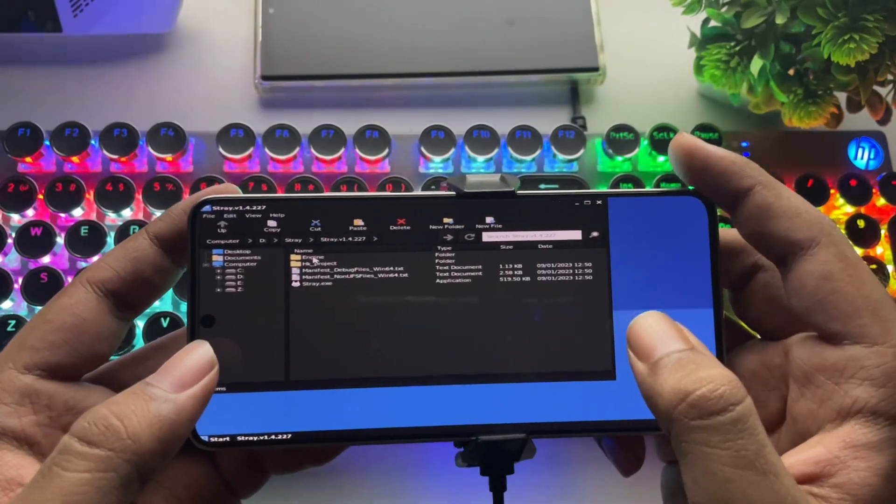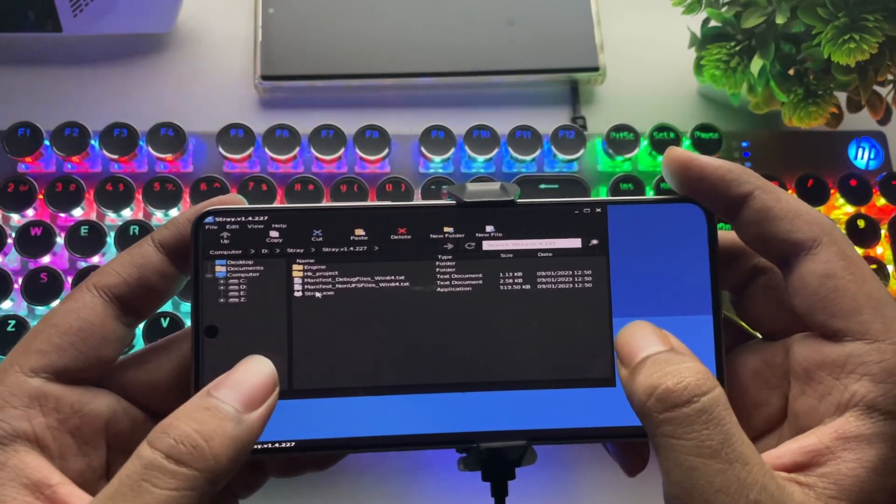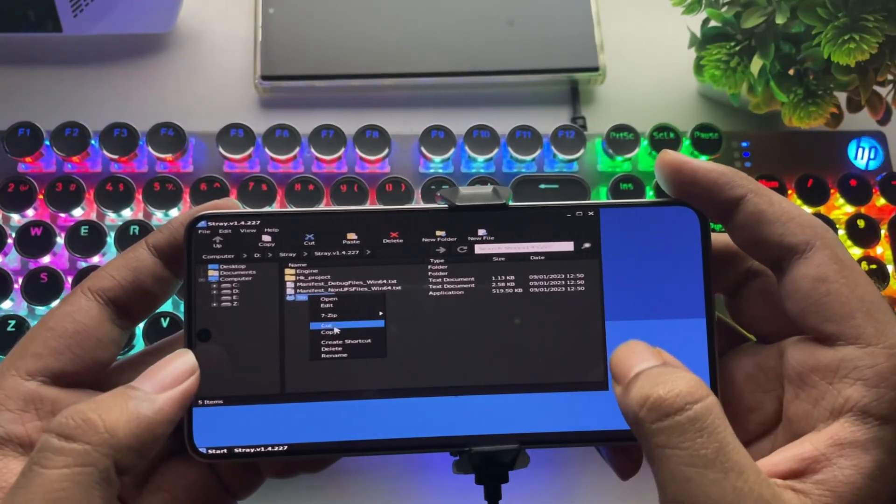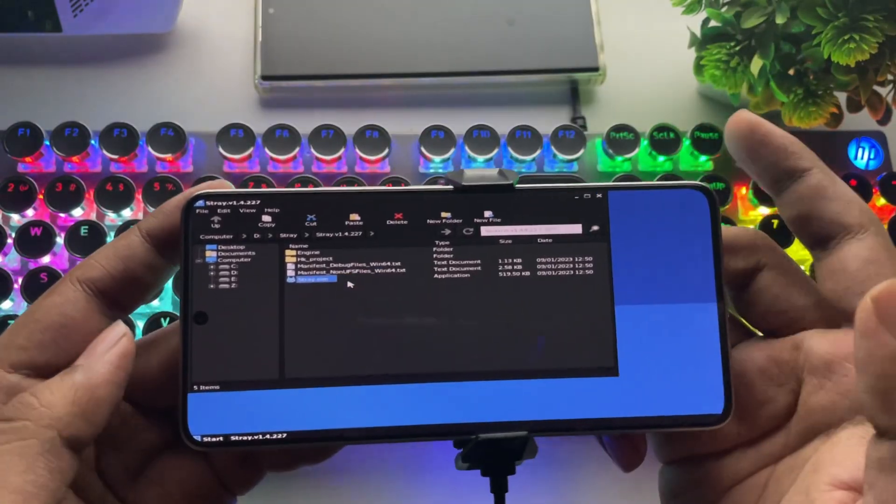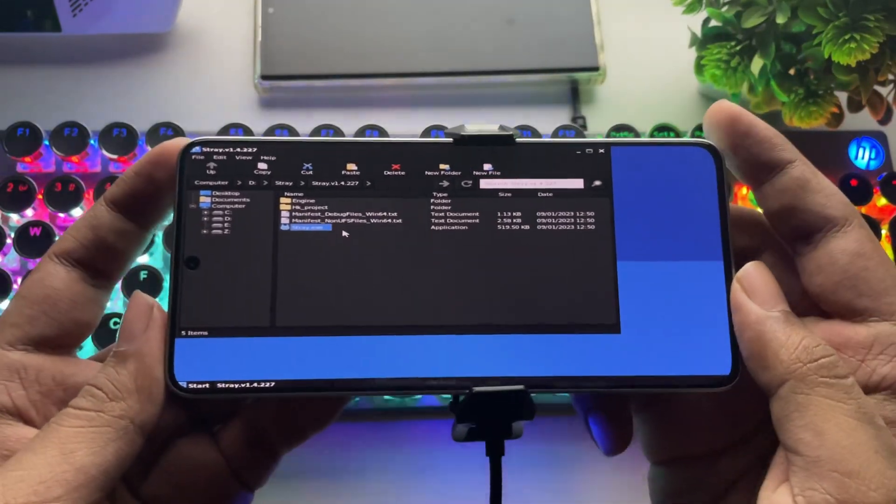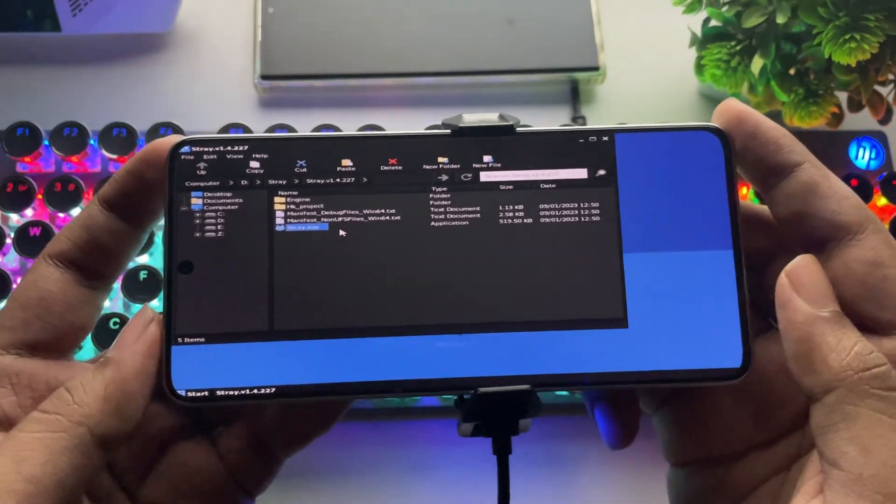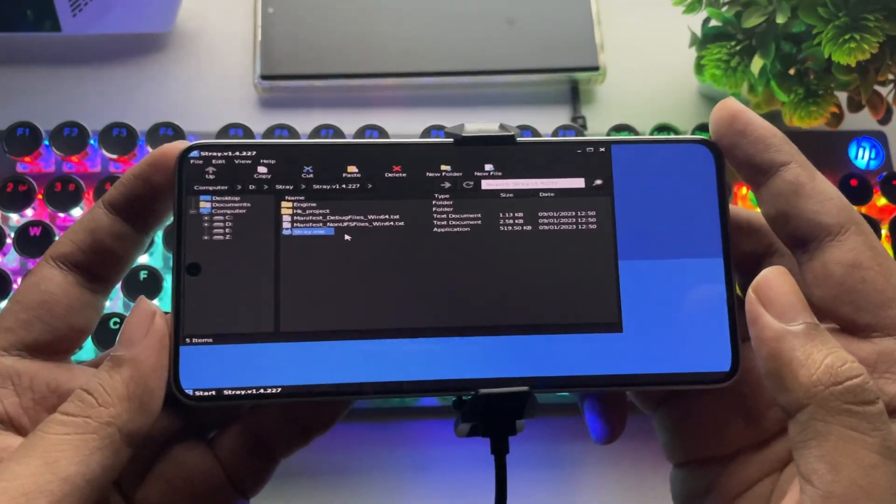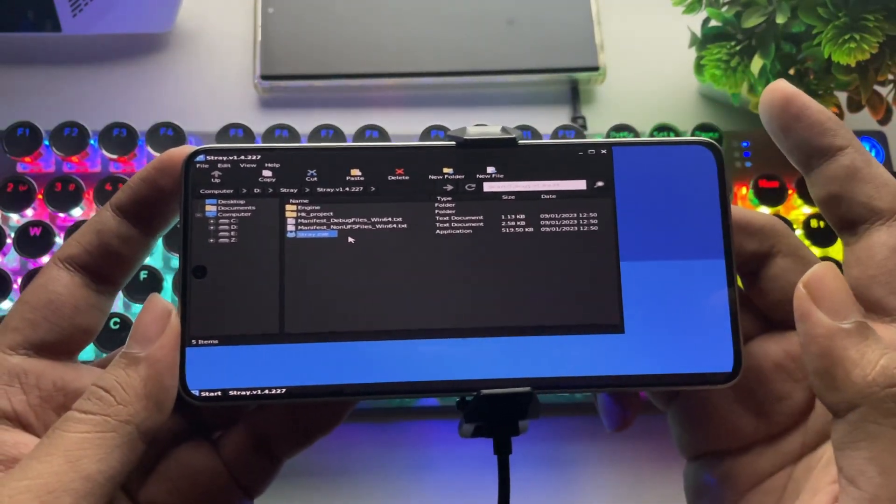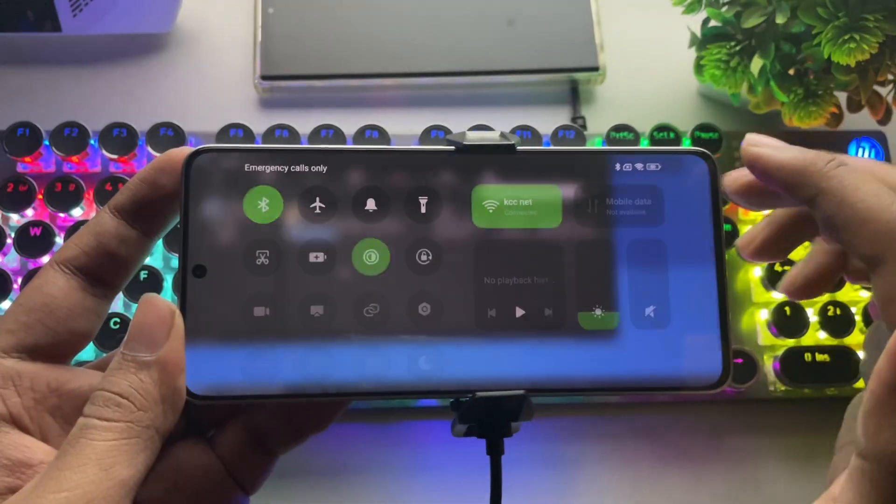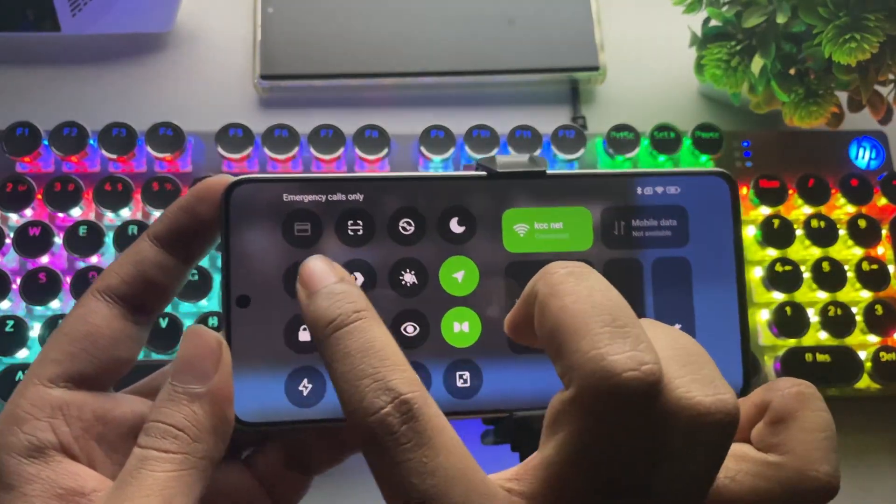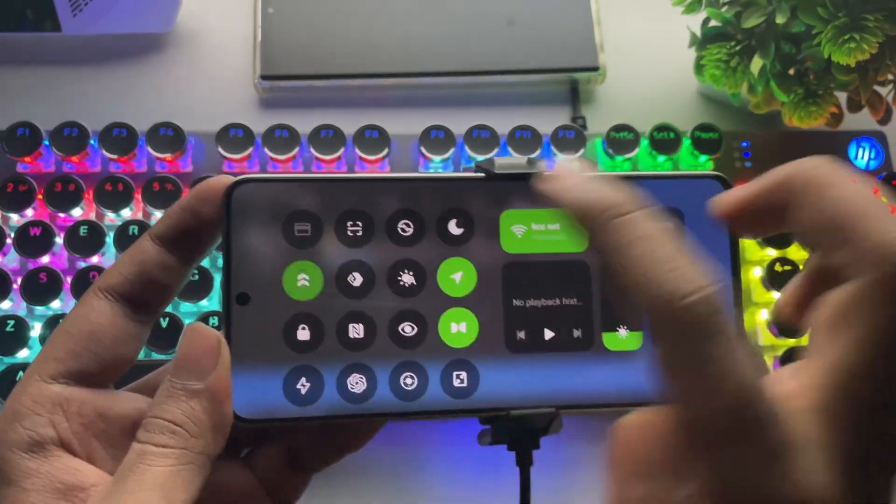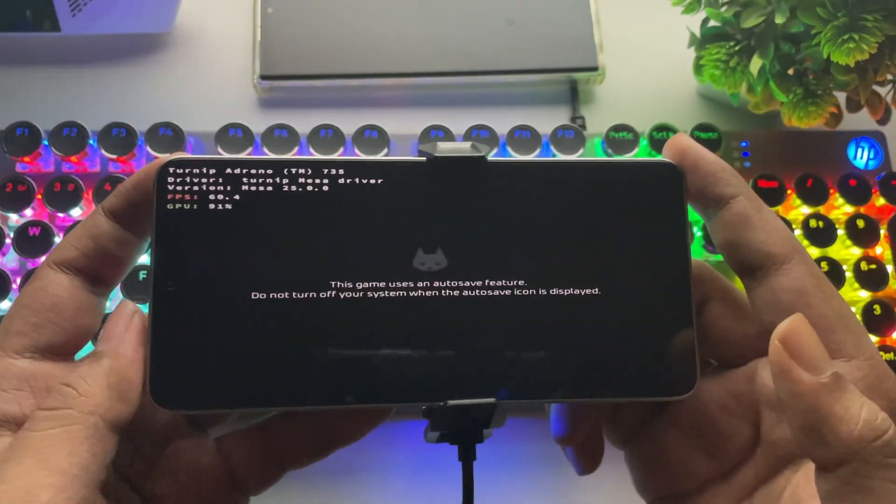Now it's time for the real test. Let's try running Stray PC, a quite demanding DirectX 12 title that also relies heavily on the GPU. I'll also enable Ultimate Mode for better performance on the Poco F6. And here we go.